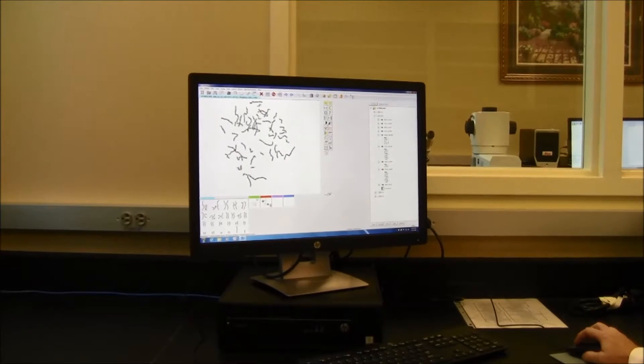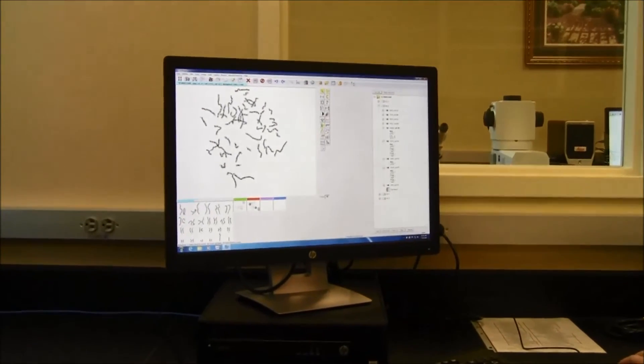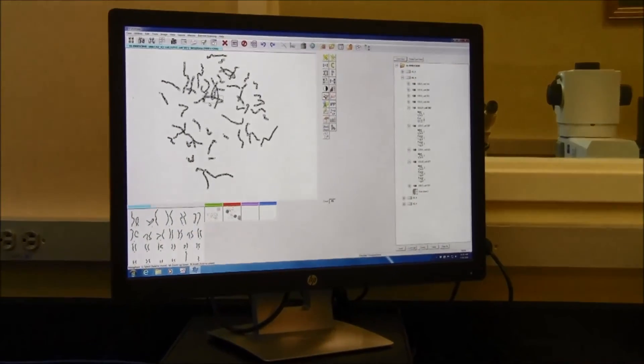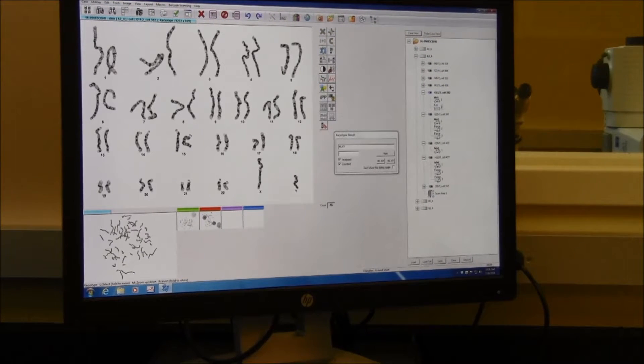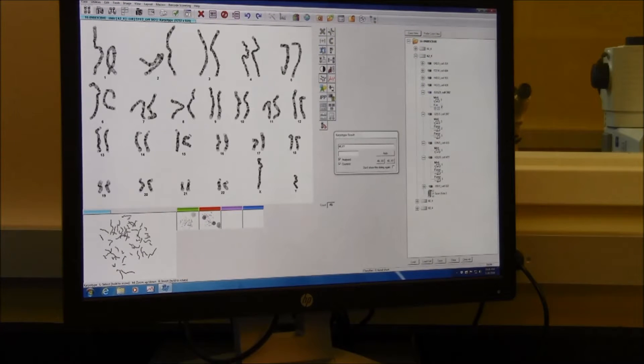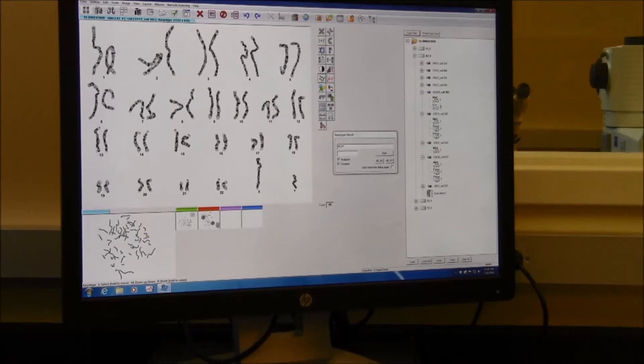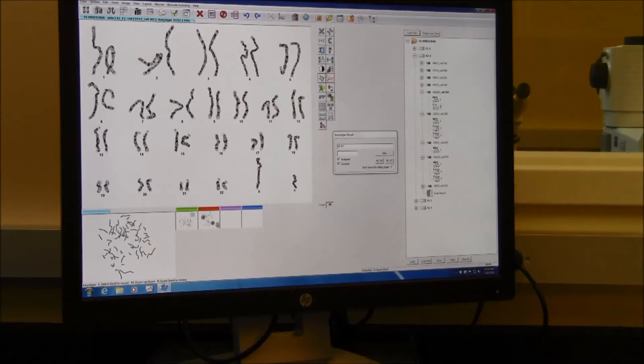Here is a picture of a metaphase from our patient. The program allows us to clip these apart and arrange them on a karyotyping board that allows us to put them side by side and check for any kind of structural or numerical abnormalities that the patient may have. Once the analysis is completed, a report is generated and signed out by the director of the cytogenetics laboratory. These results are then sent to the ordering physician who will use this information as part of the patient's health care management.